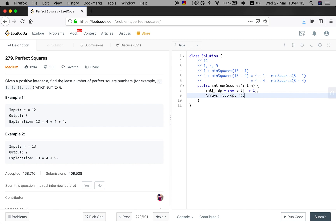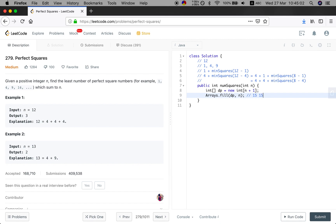The reason is that we want to find the least number, so we should initialize the array to the largest value as possible. And also for any given integer like 14, we can always make up this by just using ones. So the maximum number should be the size of n. And DP[0] should be initialized to 0.